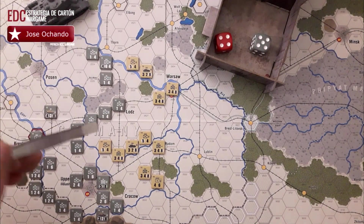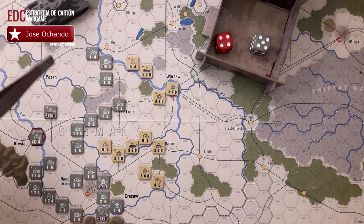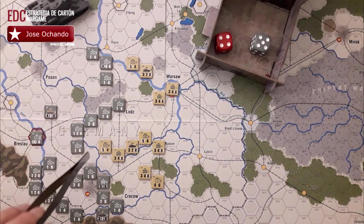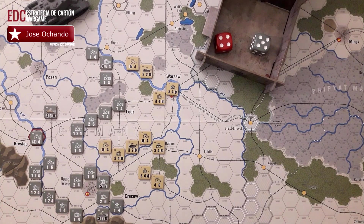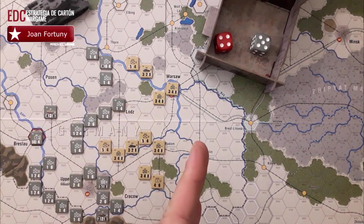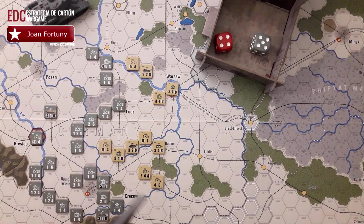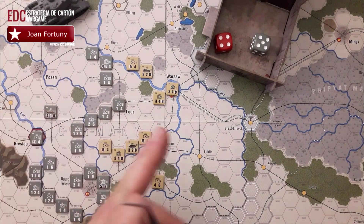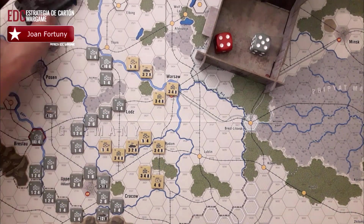¿Qué tenemos que tener en cuenta? Lógicamente, como es bastante normal en todos los wargames, nuestras unidades no podrán estar adyacentes, ni cruzar, ni terminar adyacentes a unidades enemigas. También tenemos que tener en cuenta que todos los hexágonos que vayamos avanzando por vía férrea deberán de estar abastecidos. Deberíamos poder trazar siempre línea de abastecimiento para ver si están o no abastecidas.